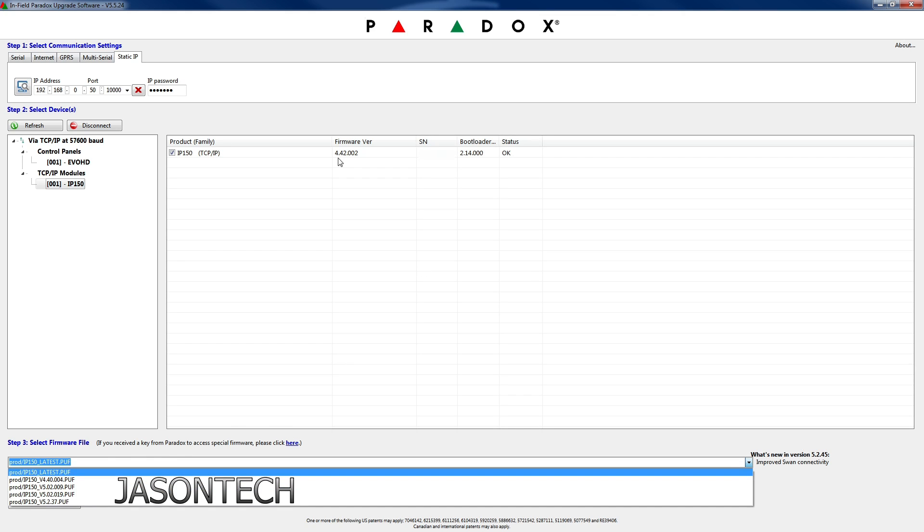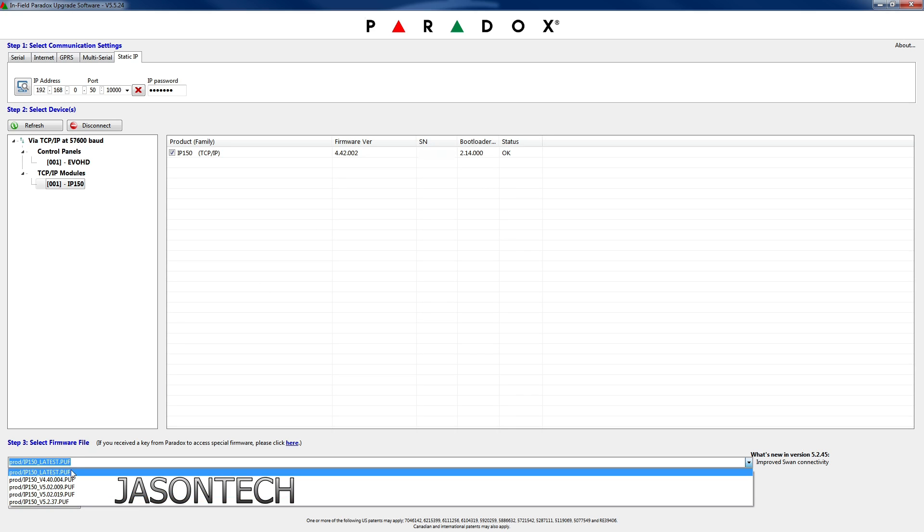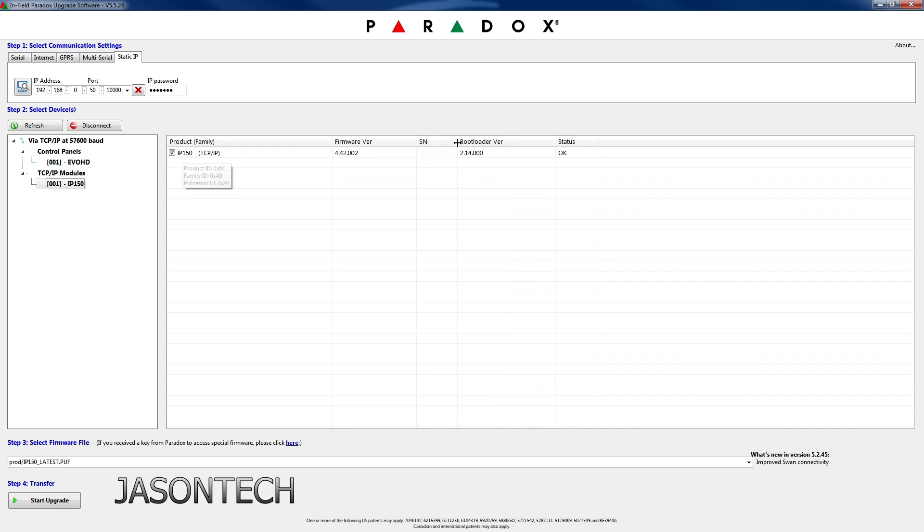So right now I have version 4.42. So in today's video I'm going to do the latest one. Just so you guys know, what's really important is the bootstrap. So this part right here is really important.